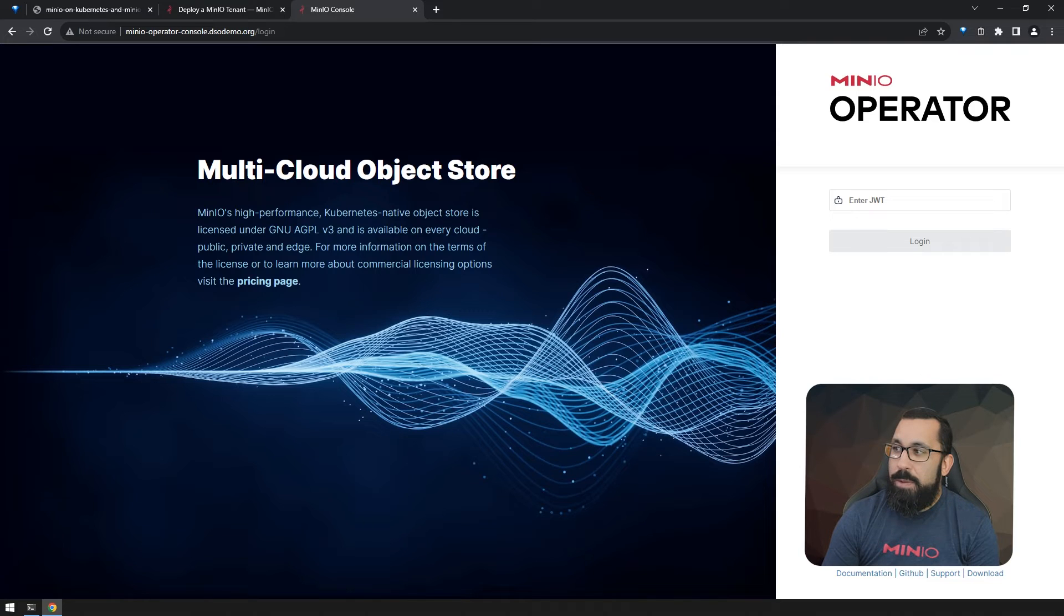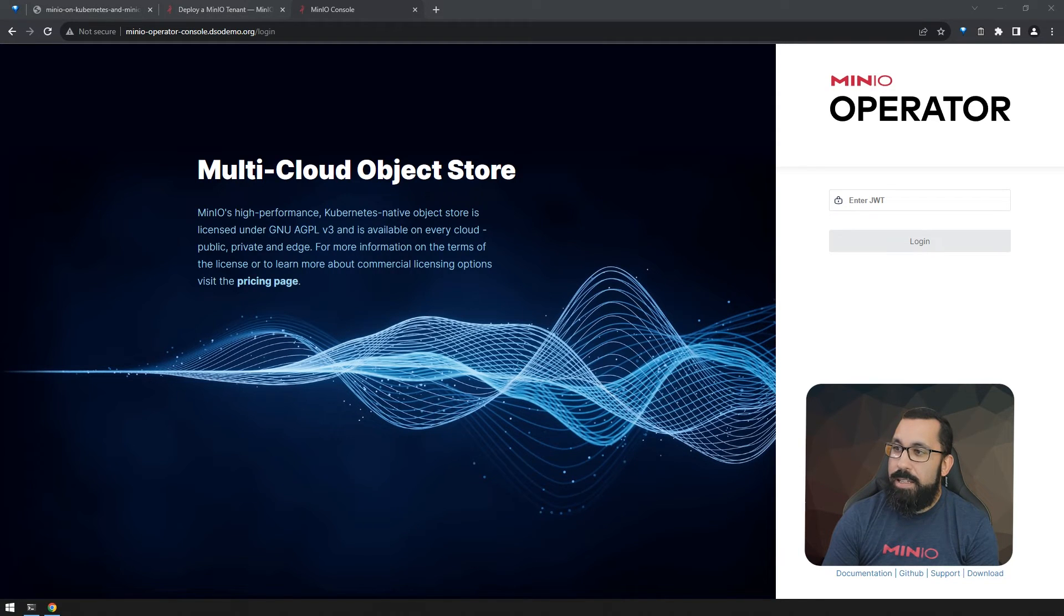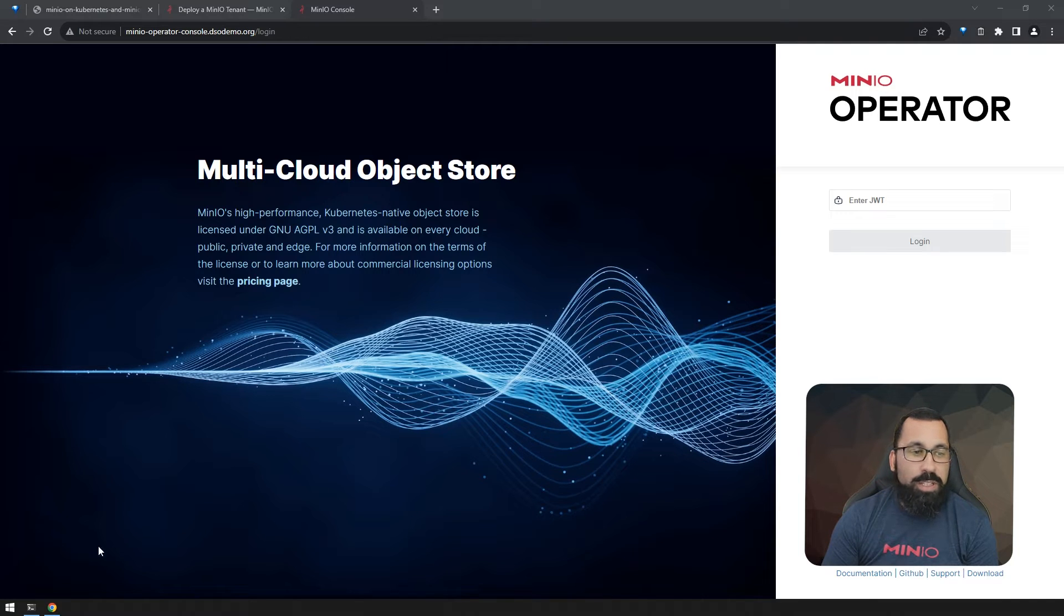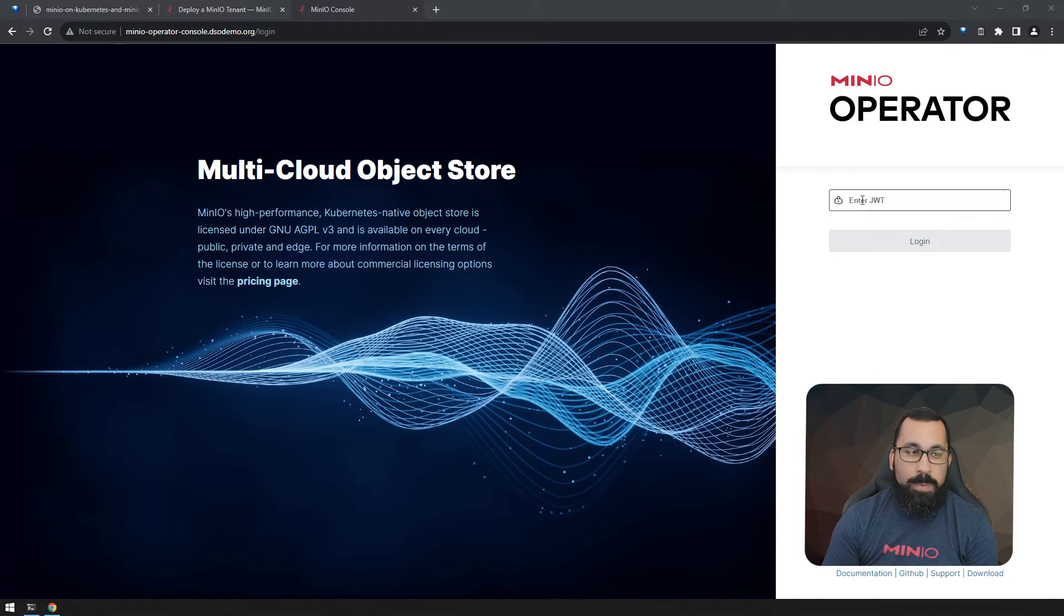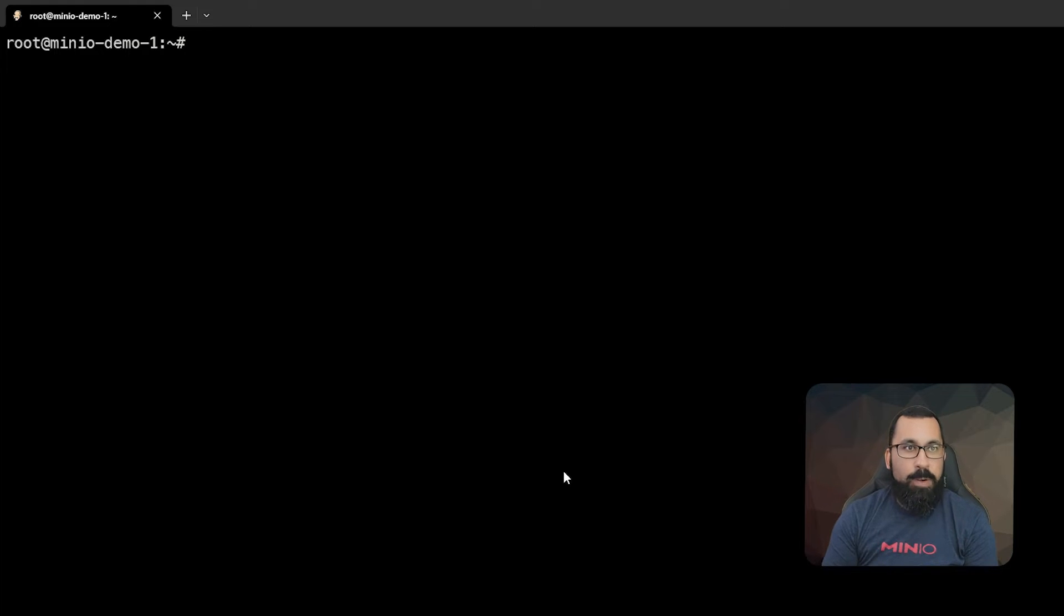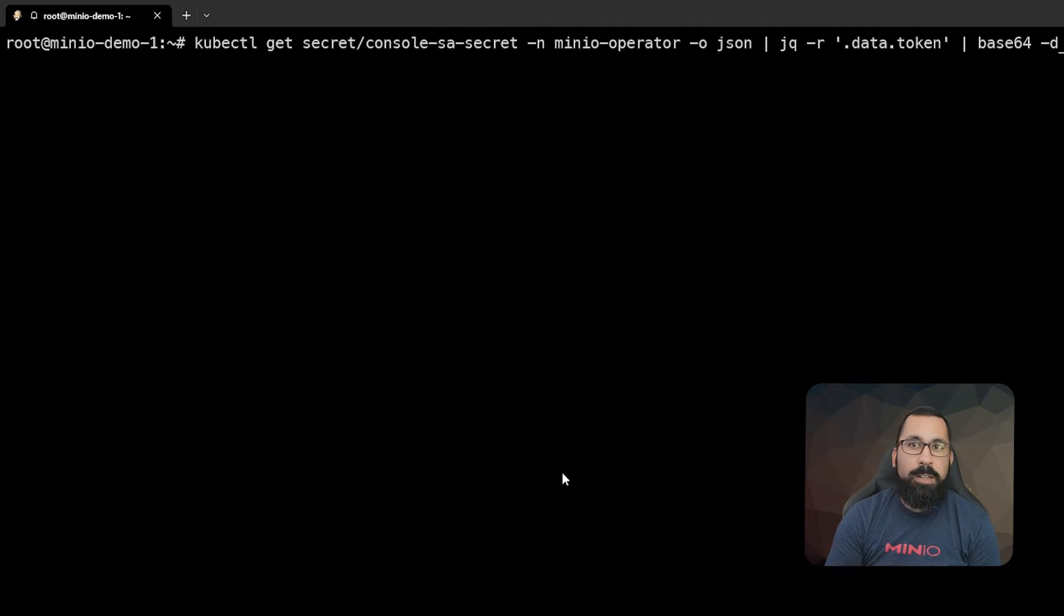The next thing we need to do is get the secret, the Java web token, to actually access this. So this expects a JWT. We'll go ahead and run this command here. This is in the documentation, so you don't need to memorize this right off the bat.